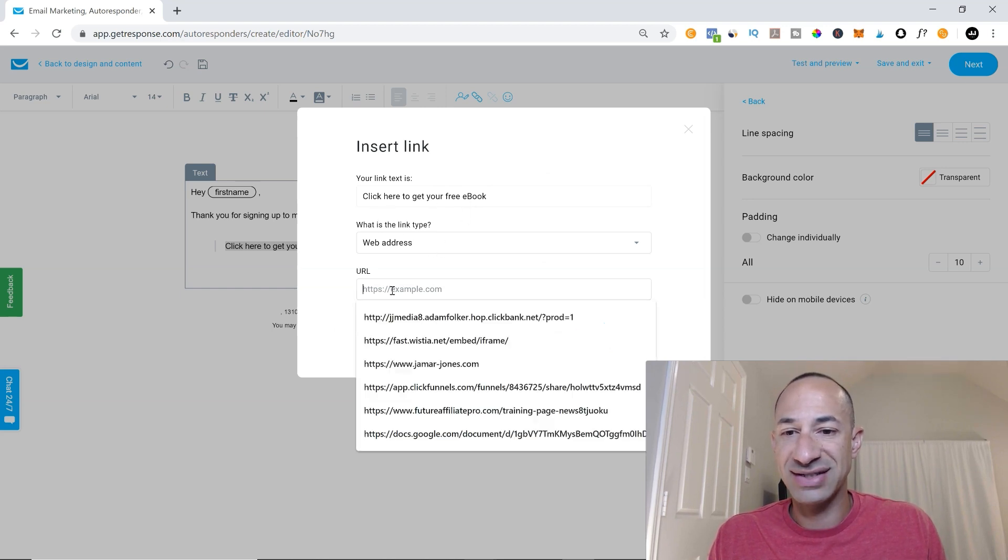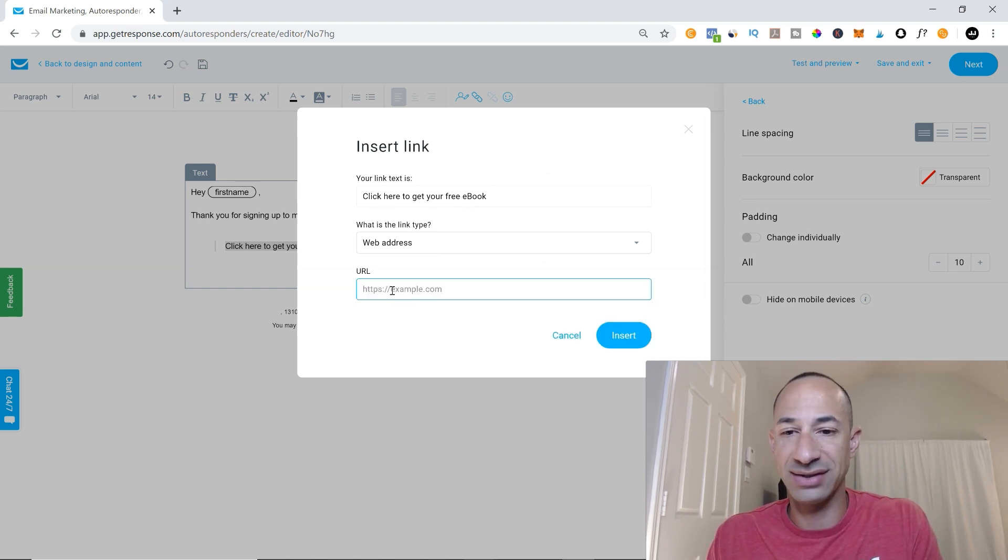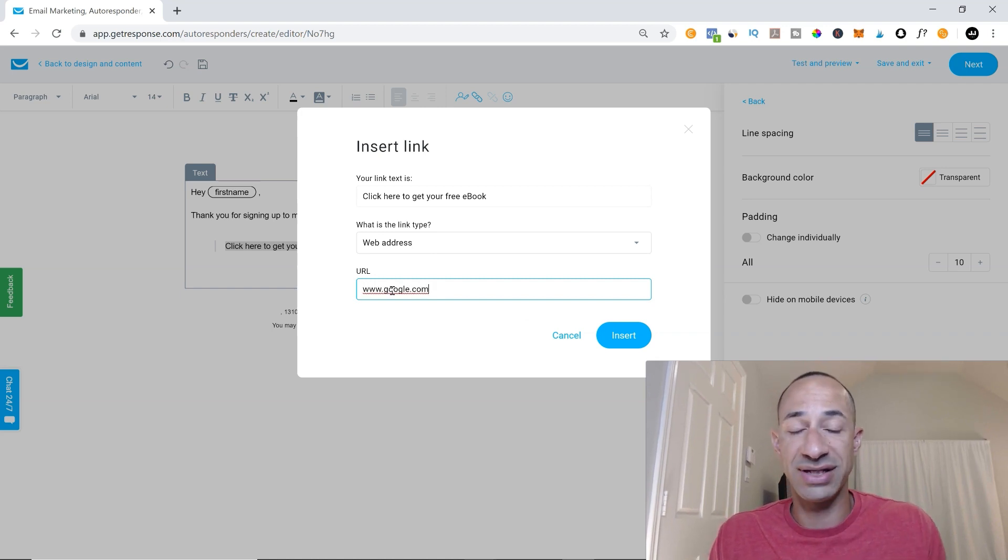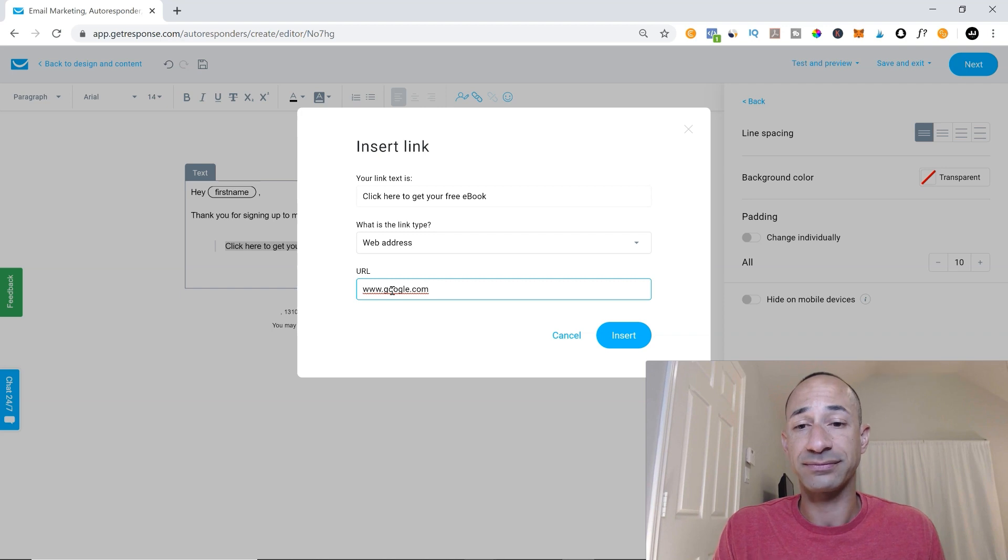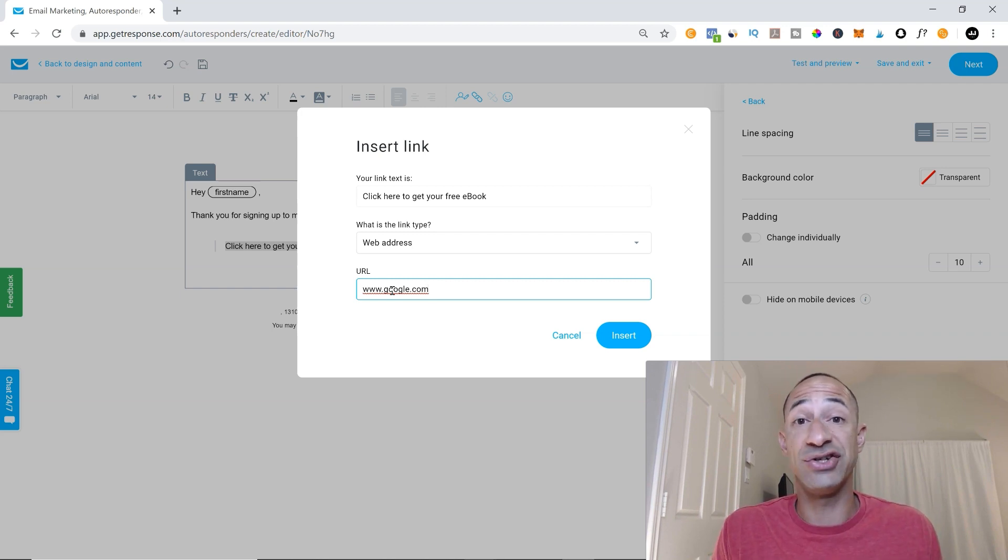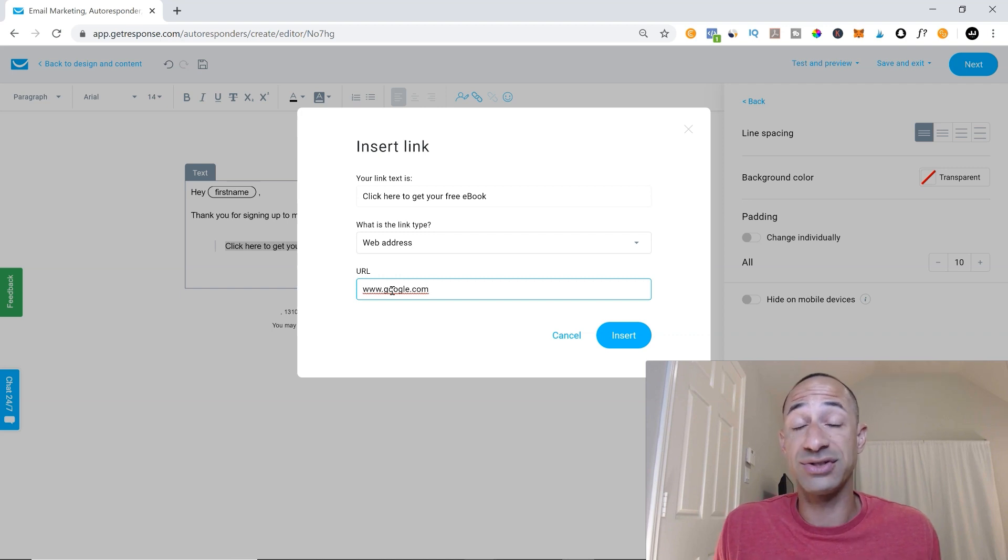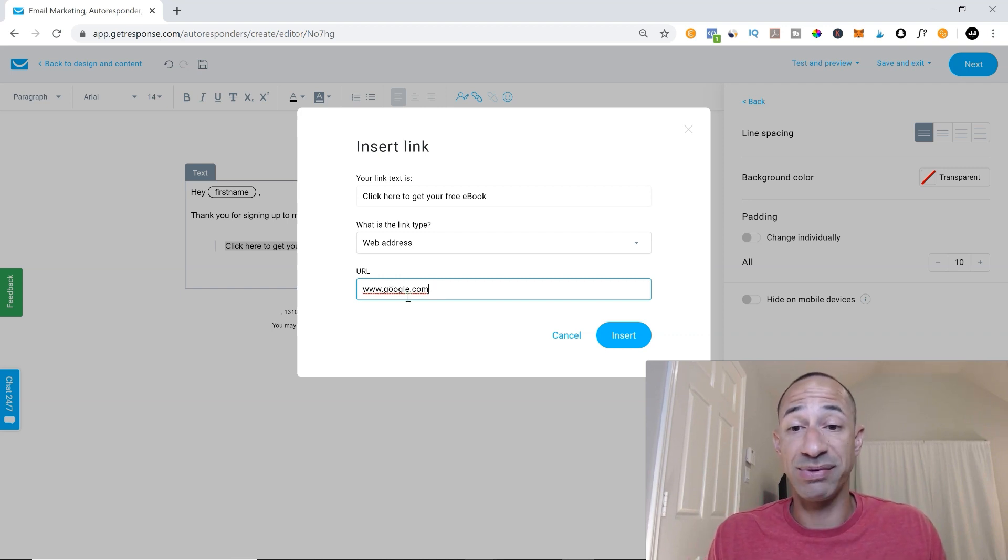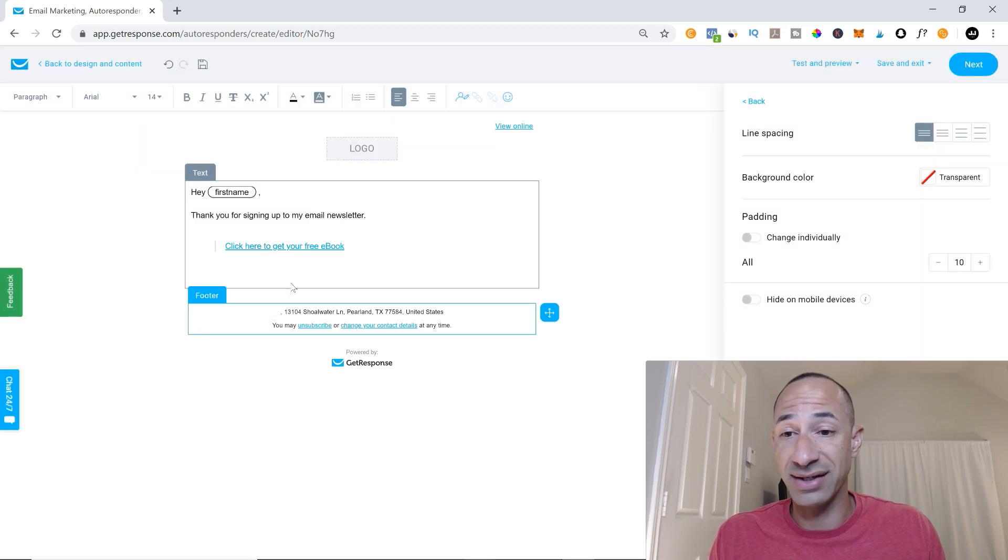This is a web address. And then just for all intents and purposes, we'll just put Google in here for now. But what you would want to put in here is your share link to your PDF or to your Google doc, wherever you're keeping your ebook. And you would place that URL in here.